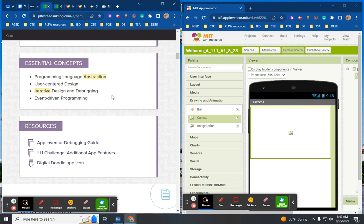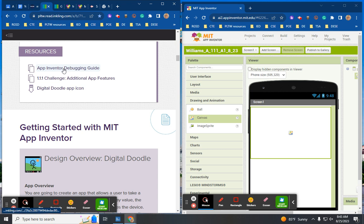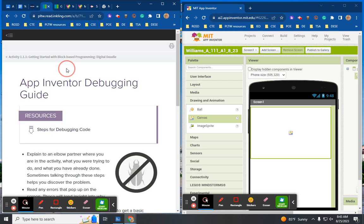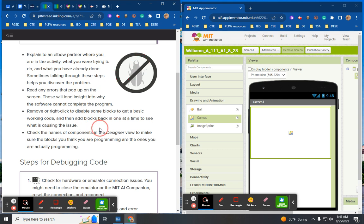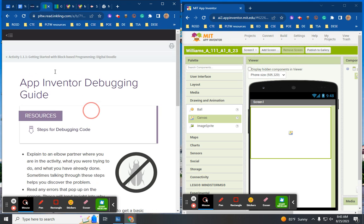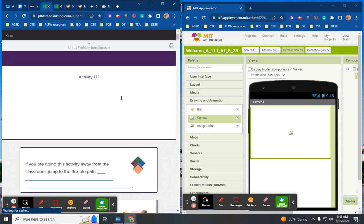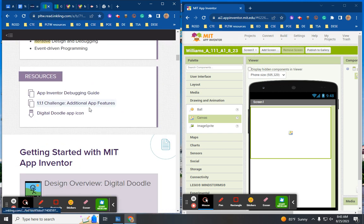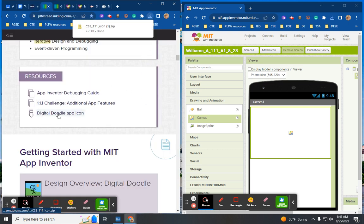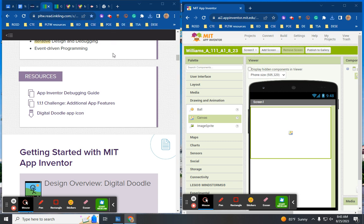Other essential concepts include user-centered design, iterative design, debugging, and event-driven programming. Your resources include the App Inventor debugging guide — I'll give you that link. There's also a challenge app if you finish early: the digital doodle app icon. When you click it, it gives you a zip file — you'll do the same whether on a Chromebook or desktop.